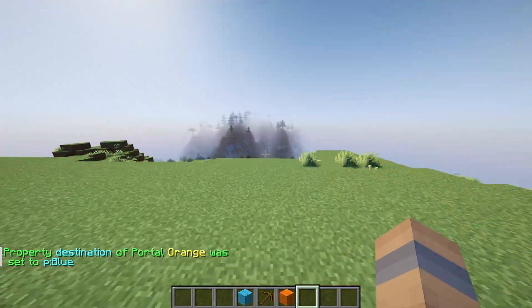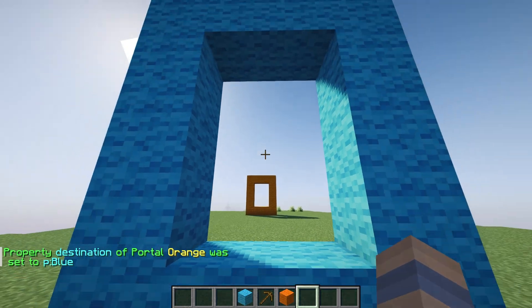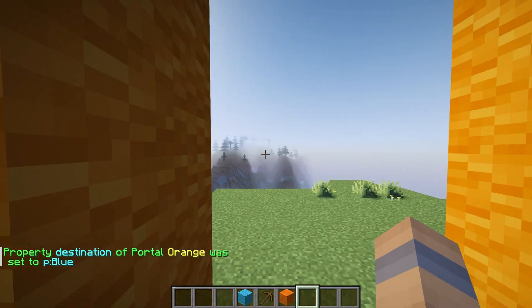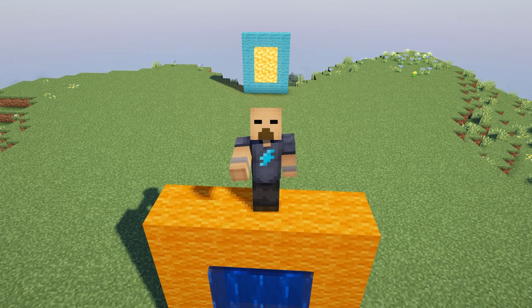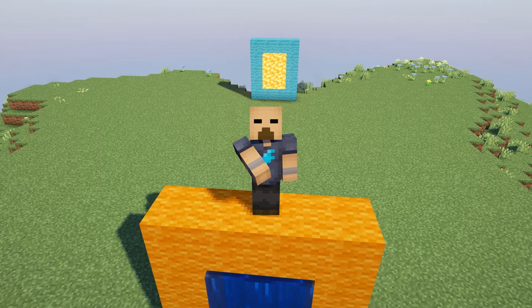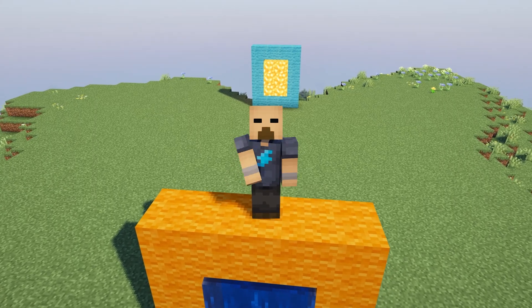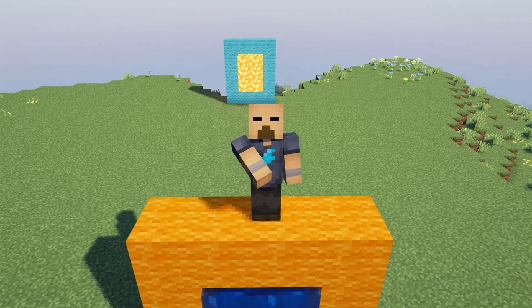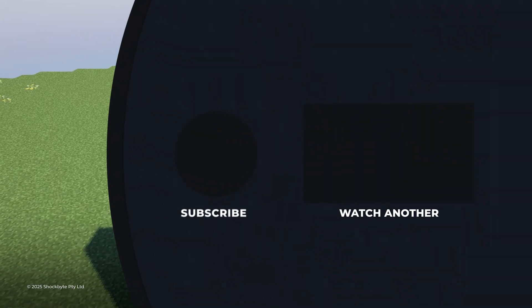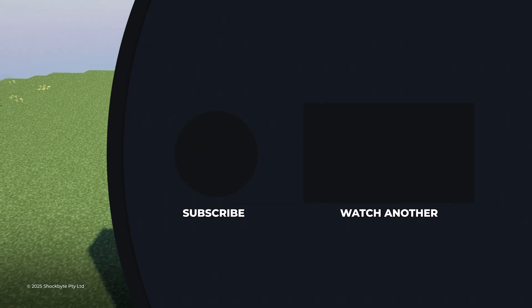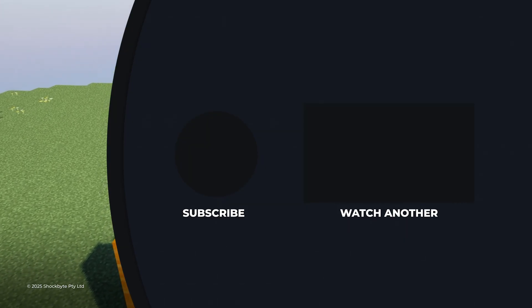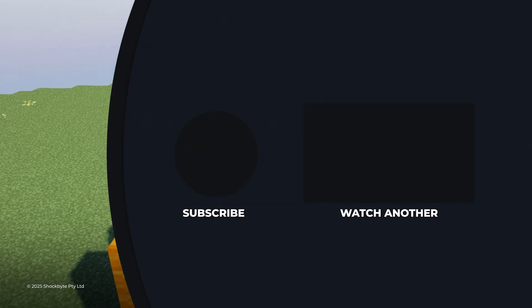So there's your guide to setting up portals using the Multiverse Portals plugin on your Minecraft server. There's a bunch more functionality to this plugin, so we've left the full wiki in the description. And if you have any questions, you can access support via the helpful chatbot at the bottom of your server panel or with our expert support team via the support tab.